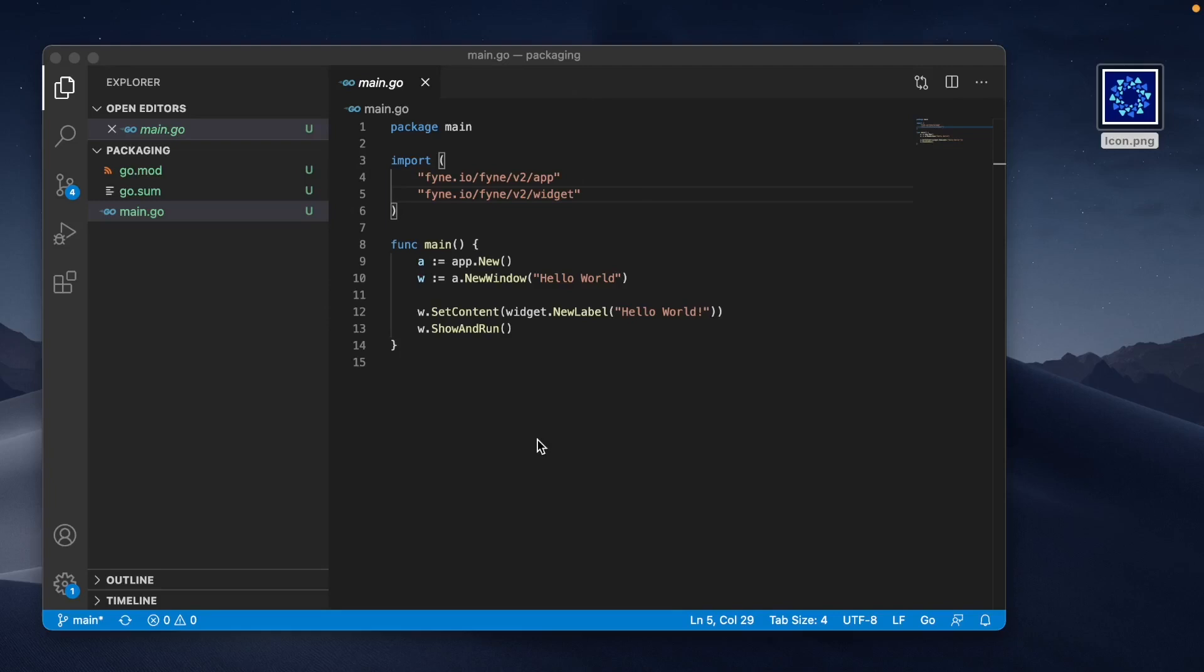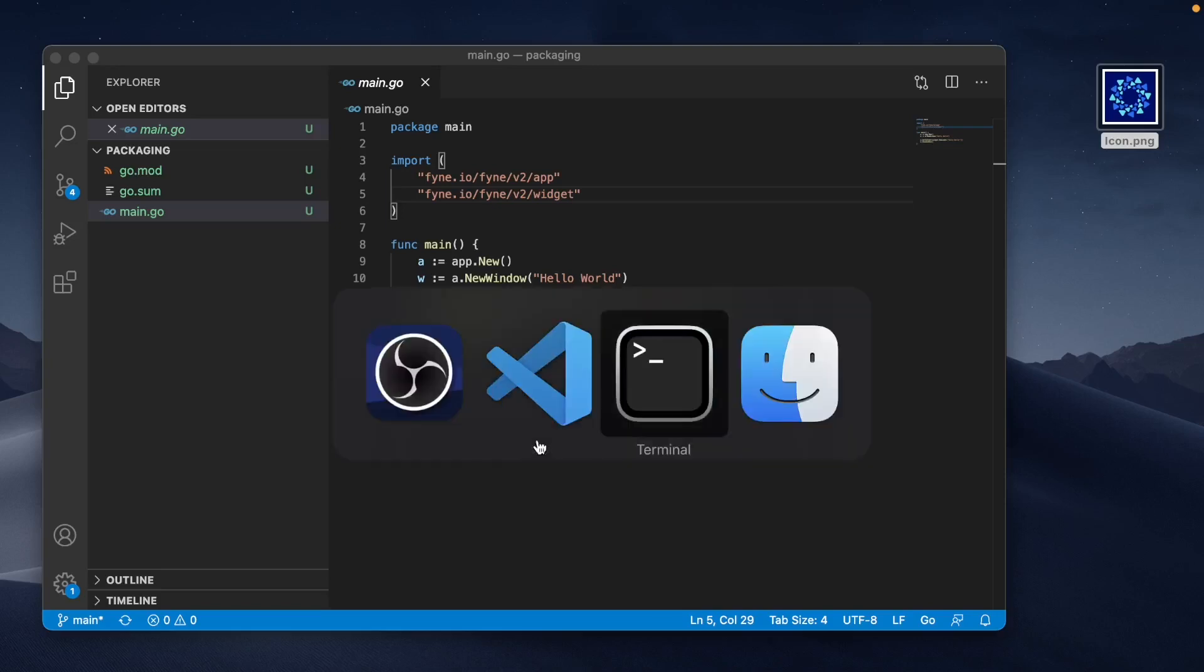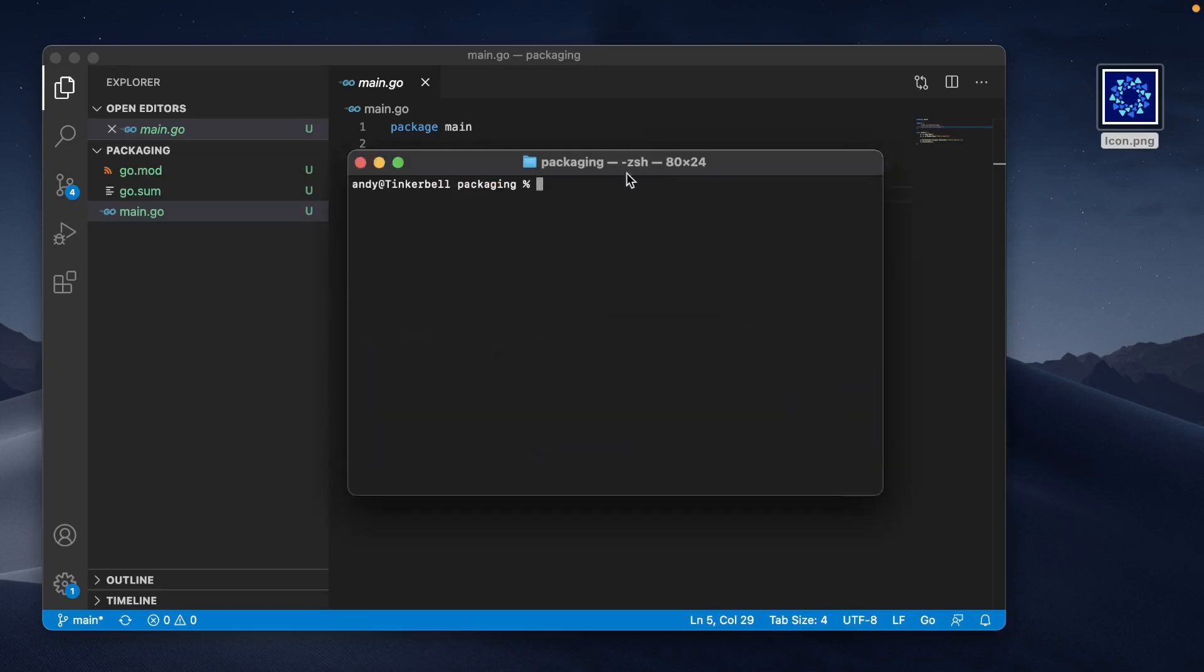In fact, the code is not particularly important in this tutorial. Instead, we're going to be using the command line. I'll open a terminal here and work with basic command line tools to do the packaging.